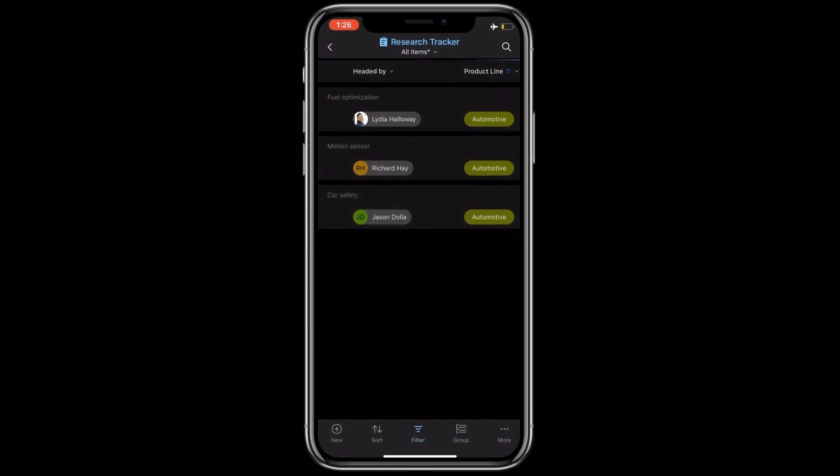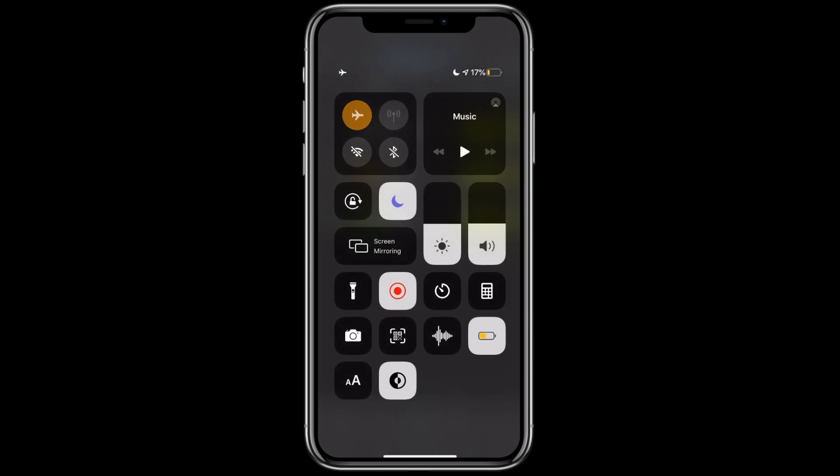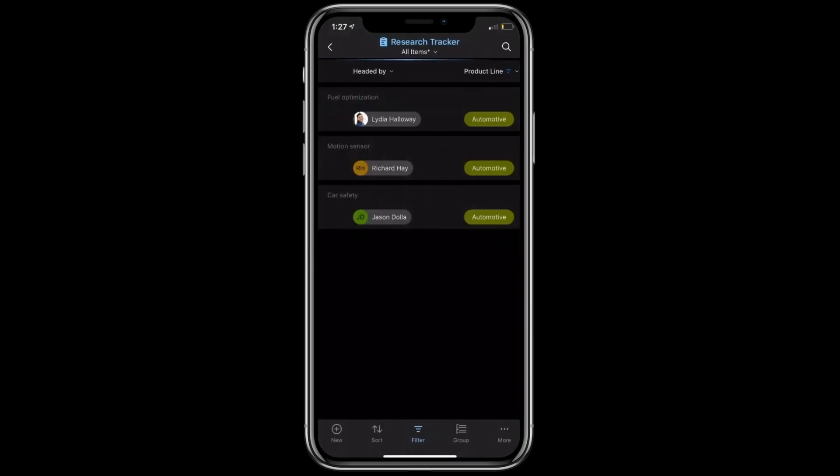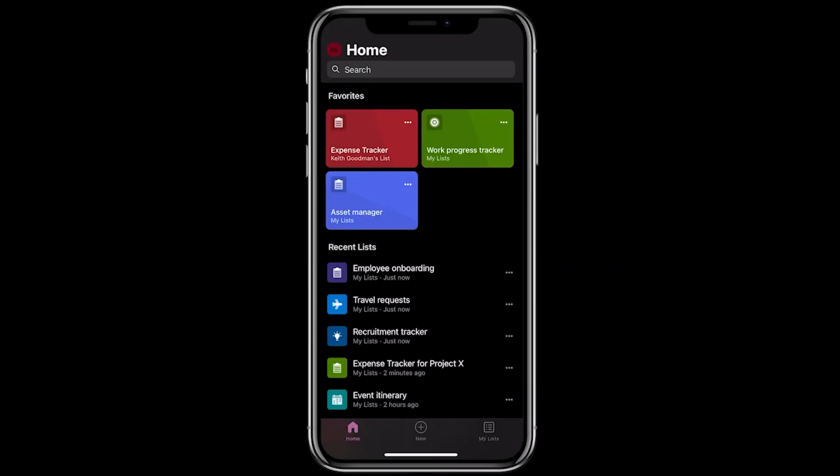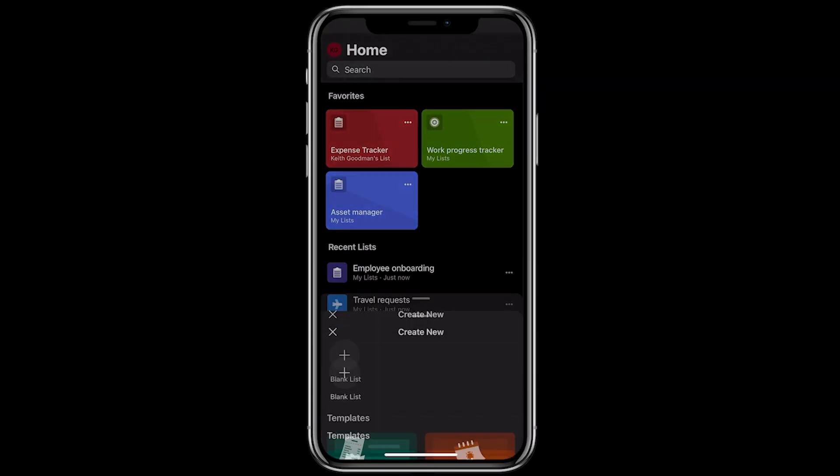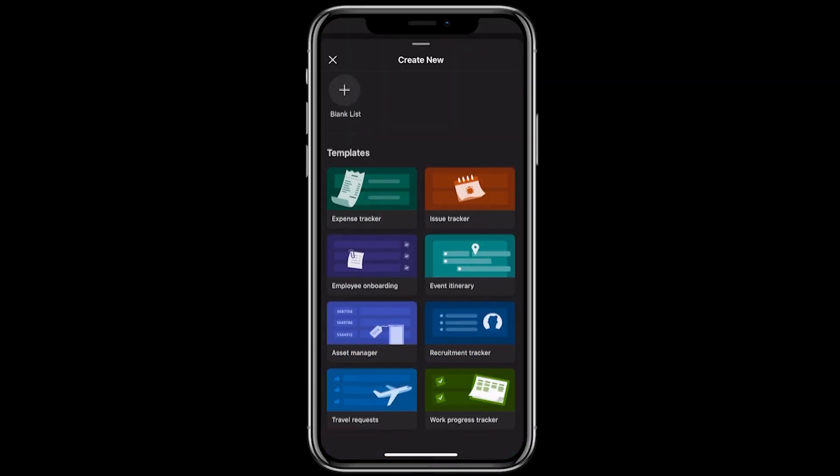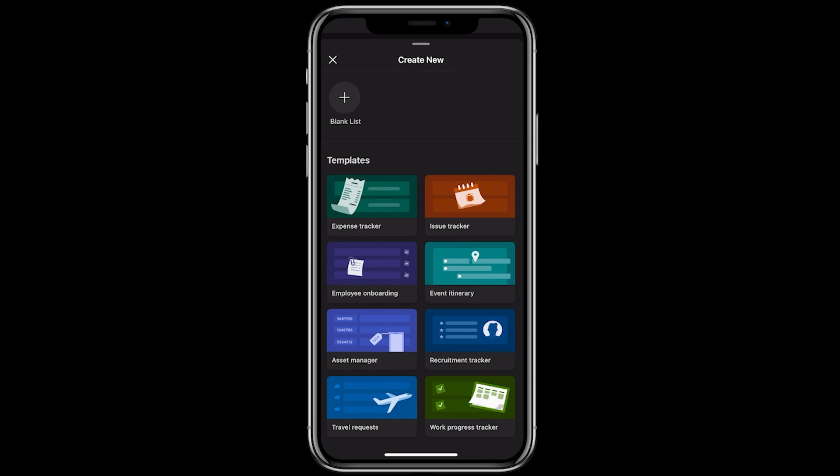Okay, now let me get back to the network to show you how to create new lists within the app. Simply tap on the plus icon at the bottom. You can choose to create a blank list or pick from various template options.